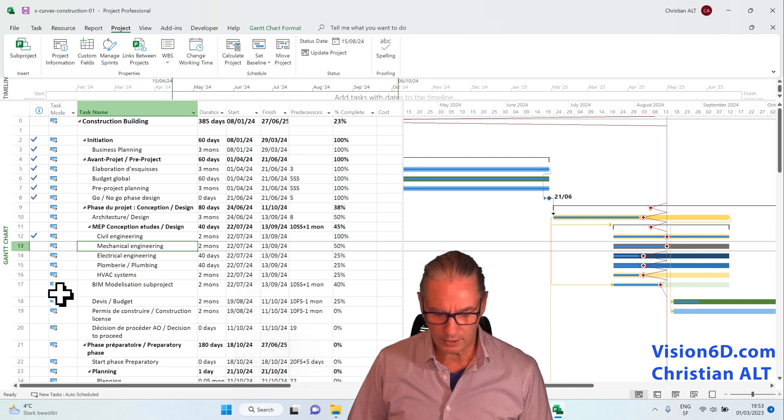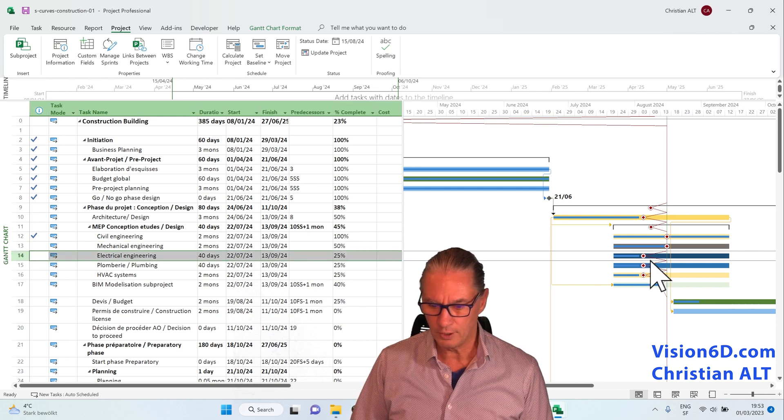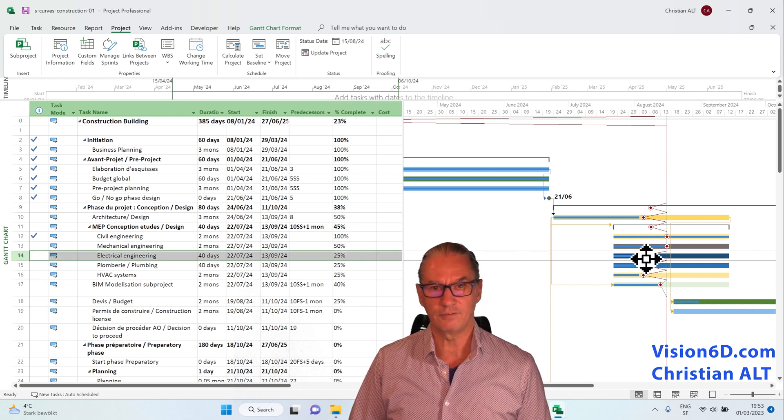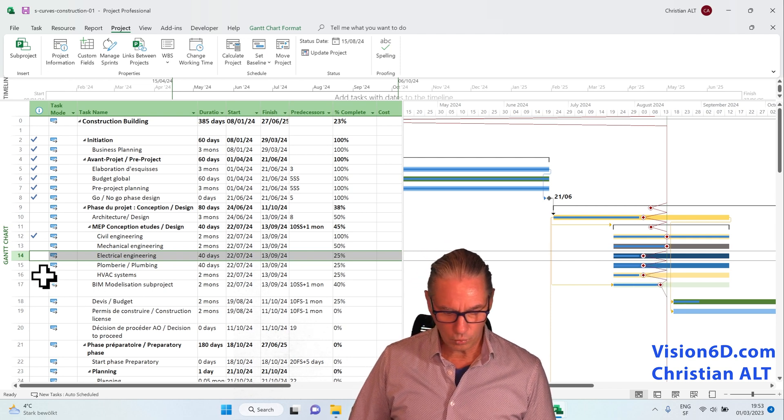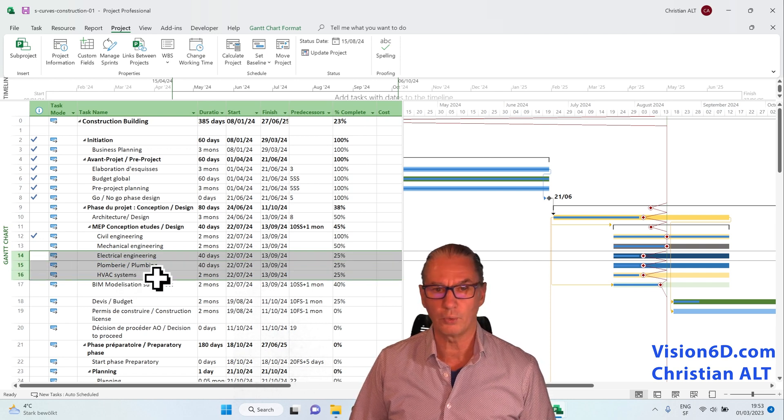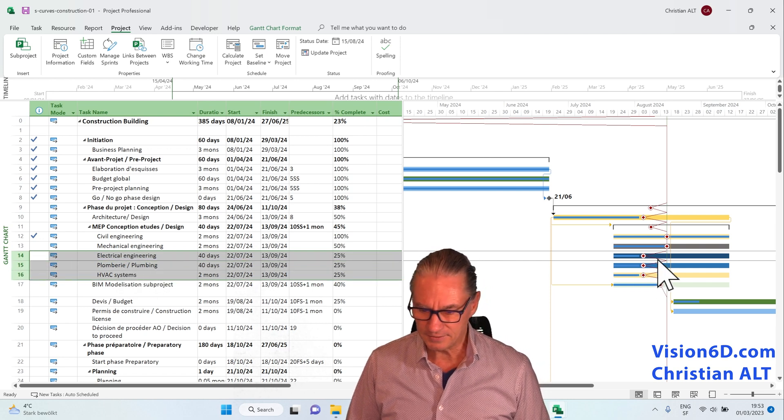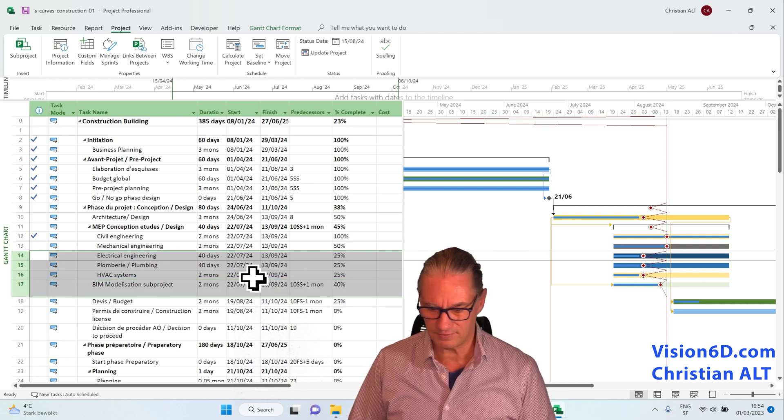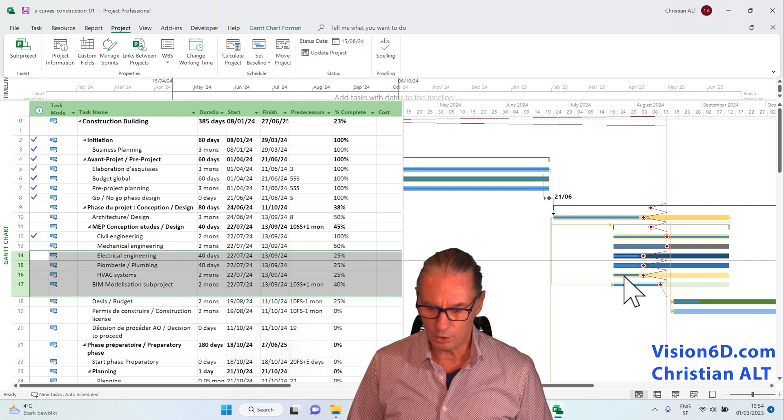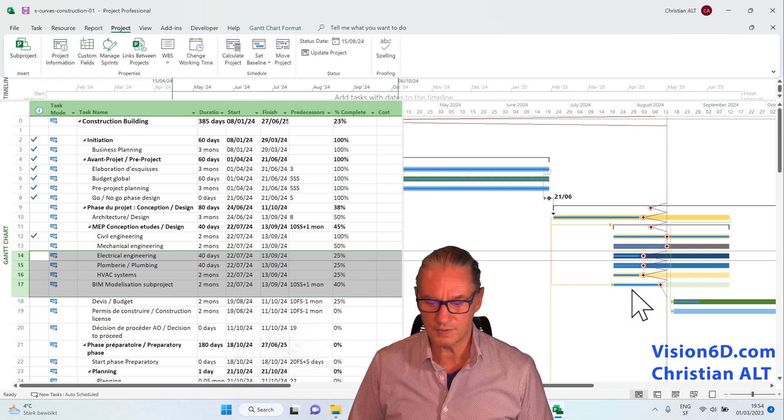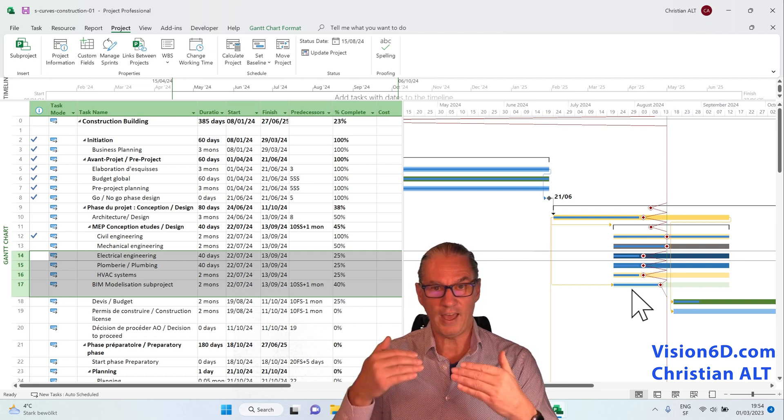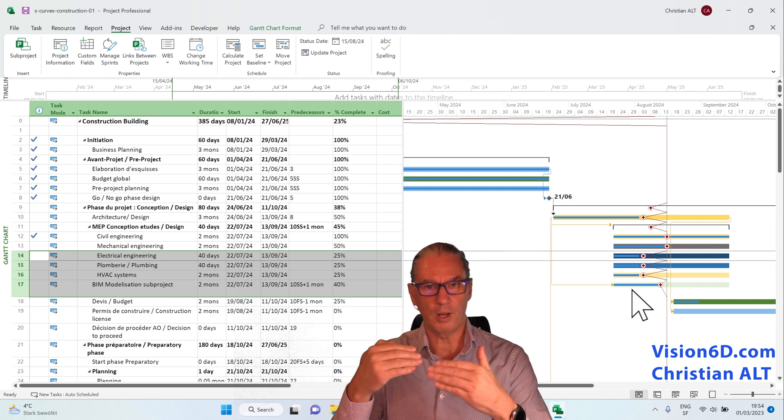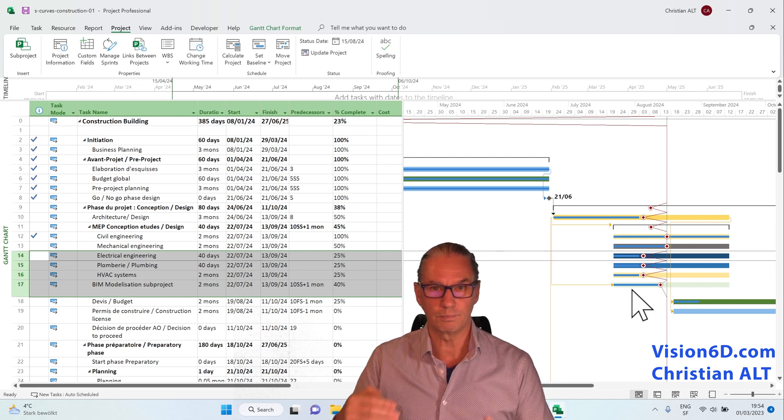When we look now at the next task which is the electrical engineering, we see that they've done less than what was expected. And we will see that we have the same situation for the three following tasks. And we can also see, if I add the task 17 which is the BIM model, we are also delayed there. This is a typical situation where, into the design, we have clashes between the electrical, plumbing model and the HVAC different models.